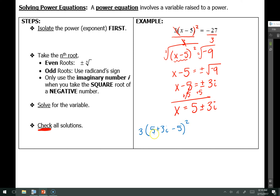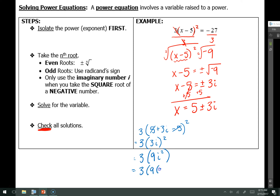We have some like terms inside. 5 minus 5 leaves me with 3 times 3i, quantity squared. According to order of operations, I need to square 3i next. 3 squared is 9 and i squared changes to negative 1. So that's 3 times 9 times negative 1. Negative 9 times 3 is negative 27, which was what the original problem said it would equal. So that one checks.